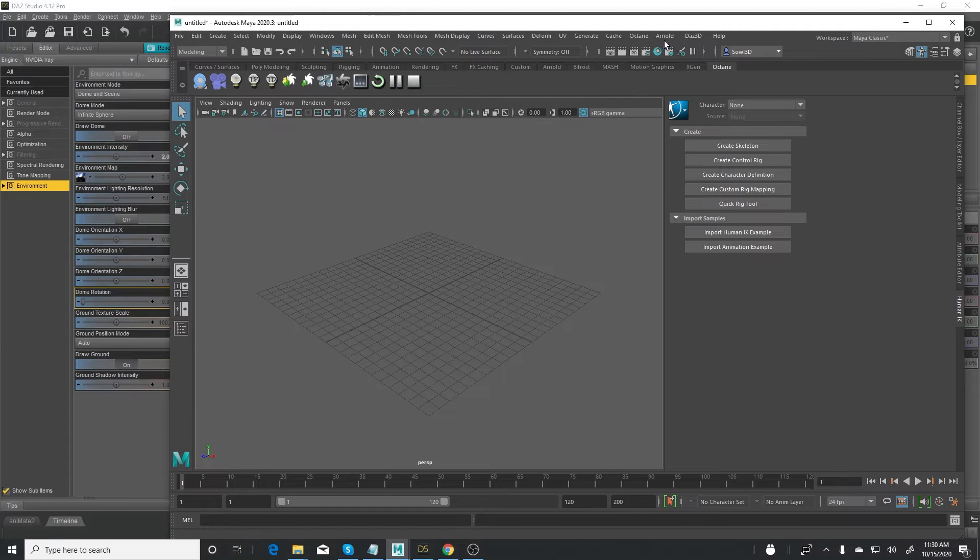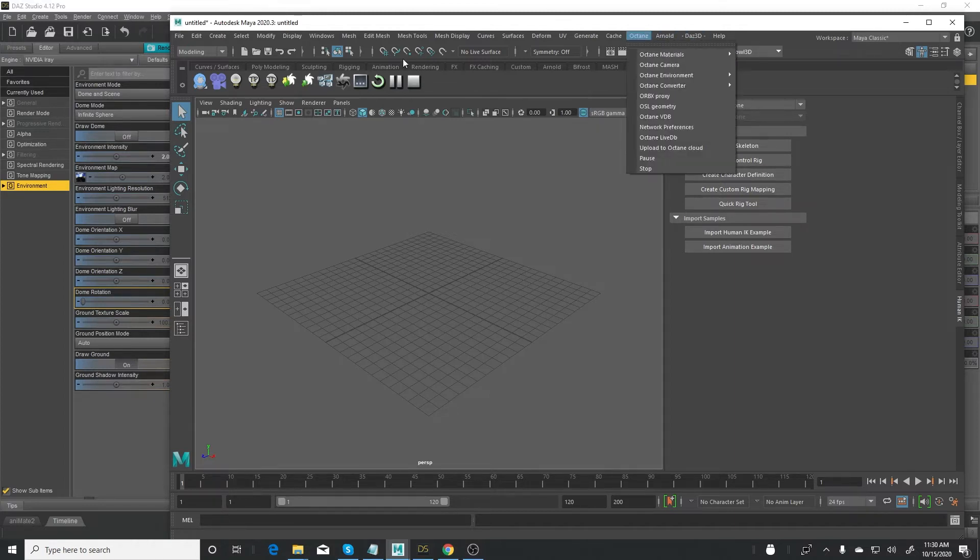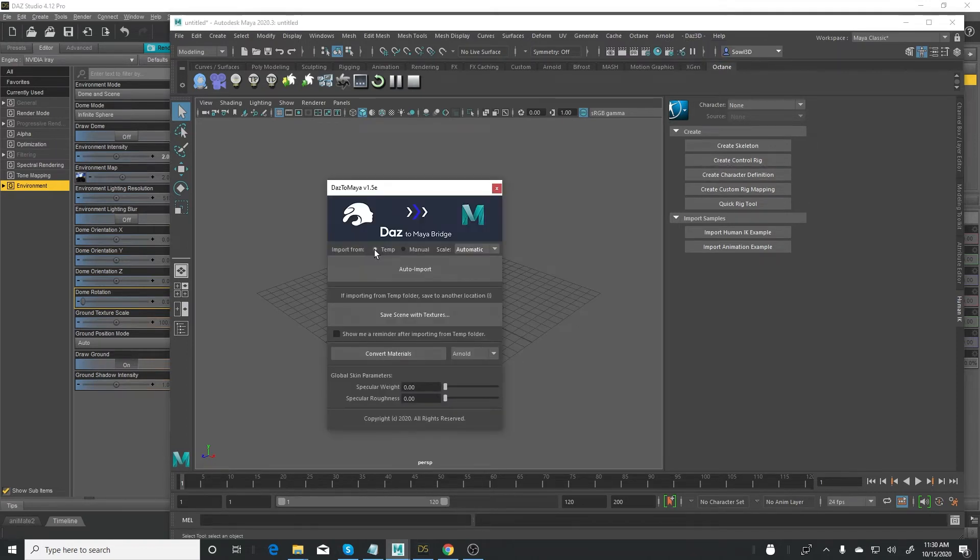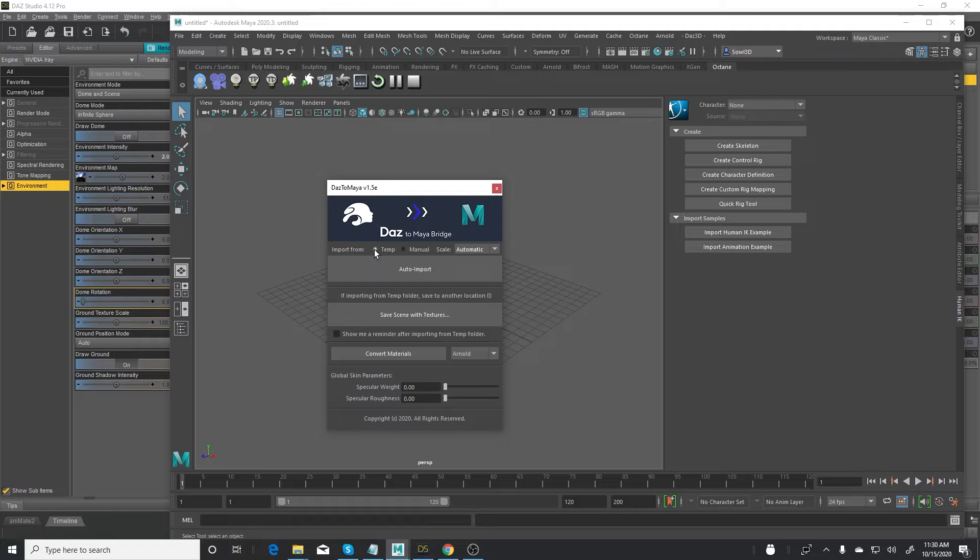Simply go to DAS 3D up at the top on the top menu, click on DAS to Maya, click one time. It put the file in a temp folder, so just please don't empty your temp folder before you do this step. Then just simply click auto import.